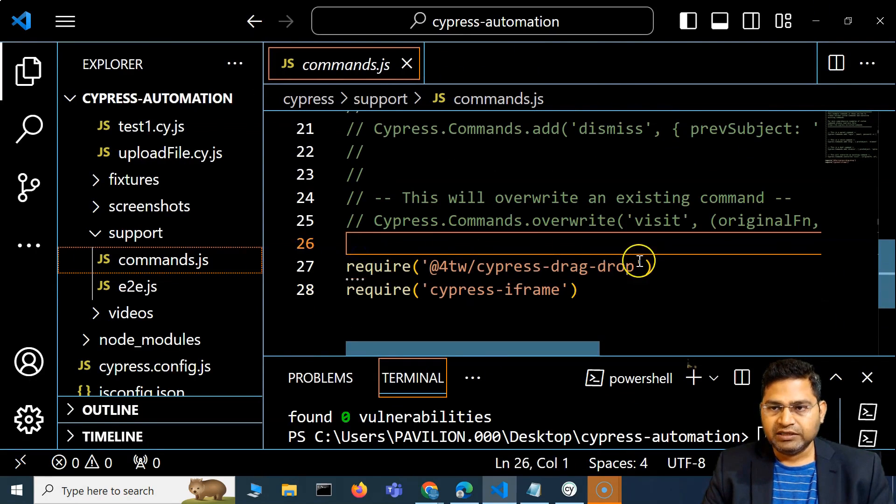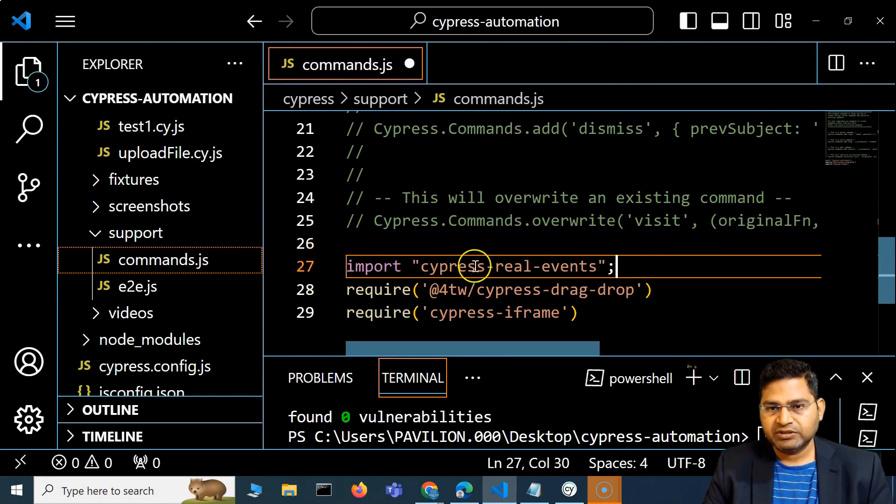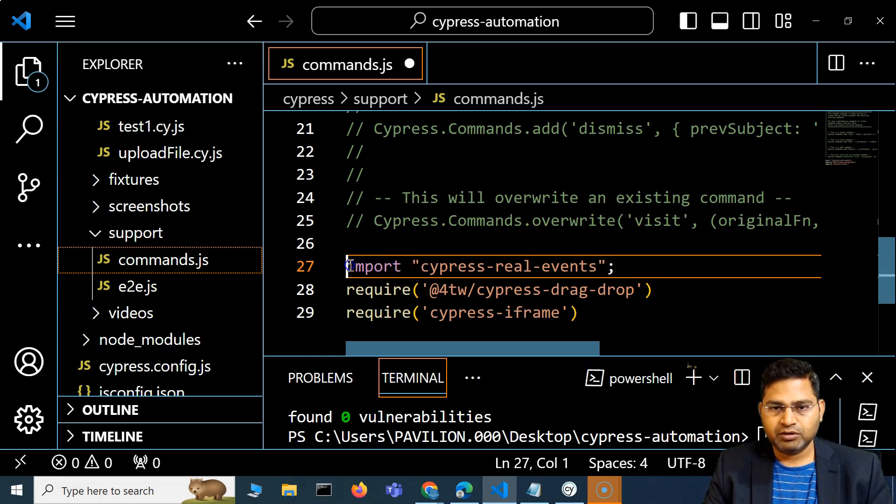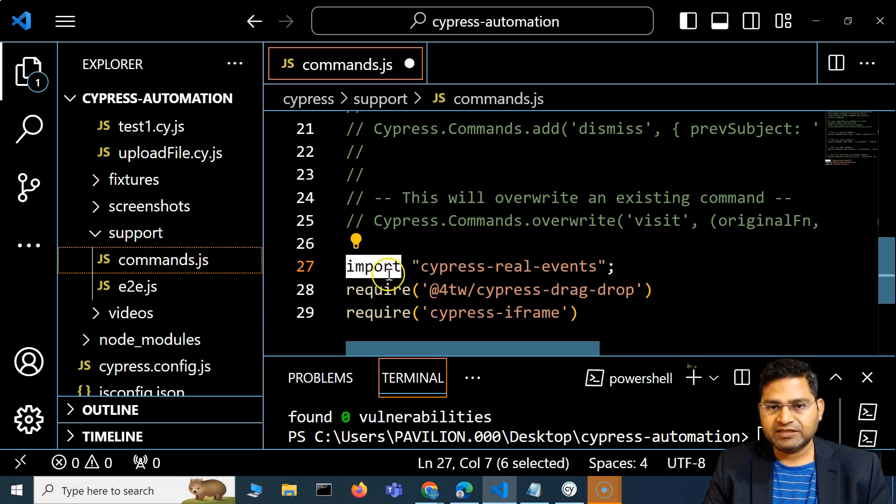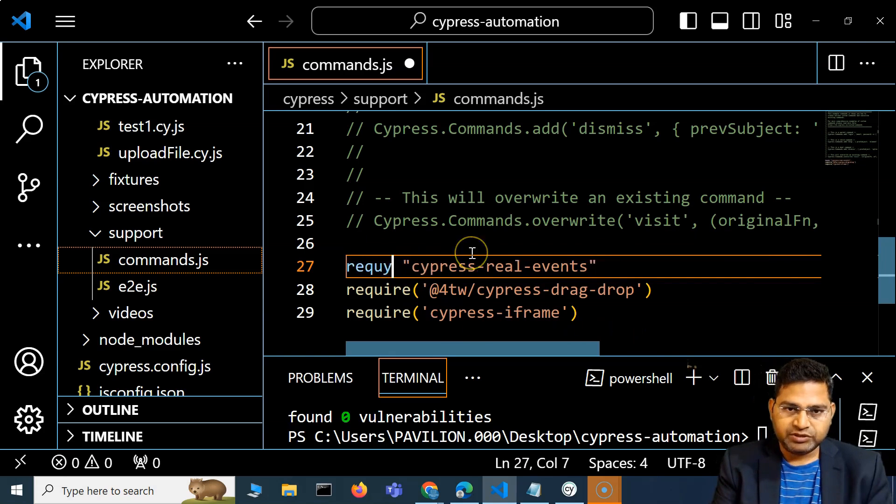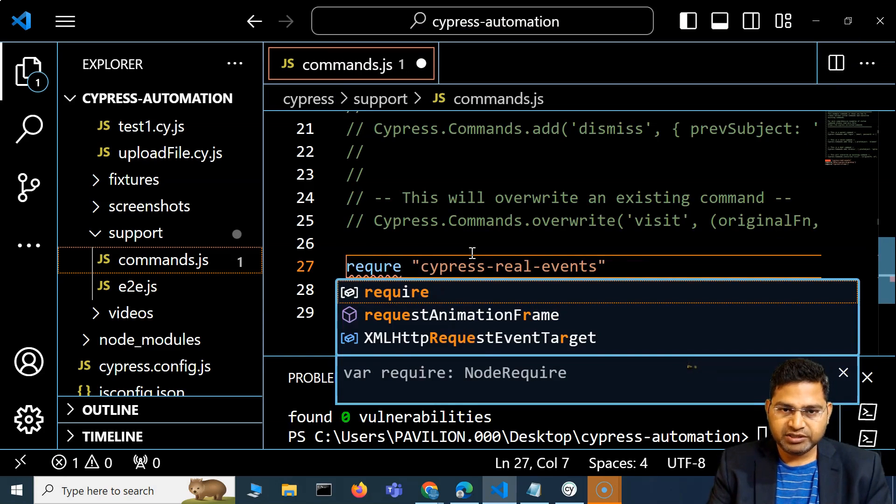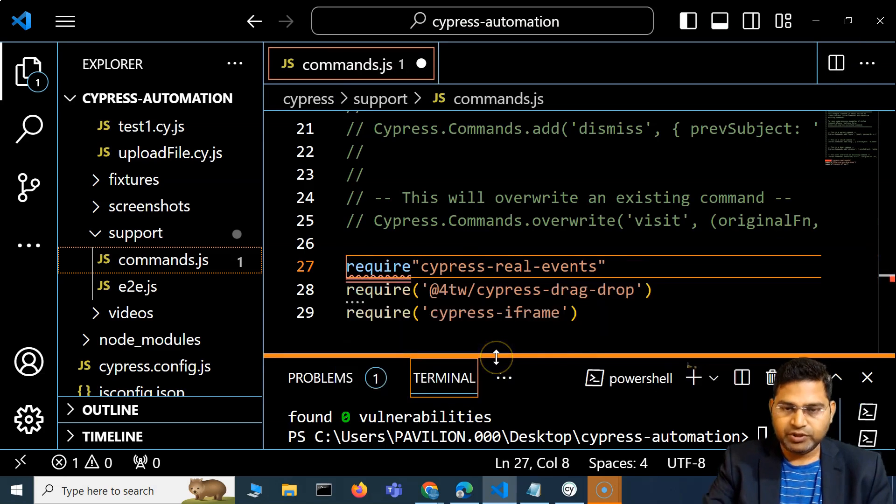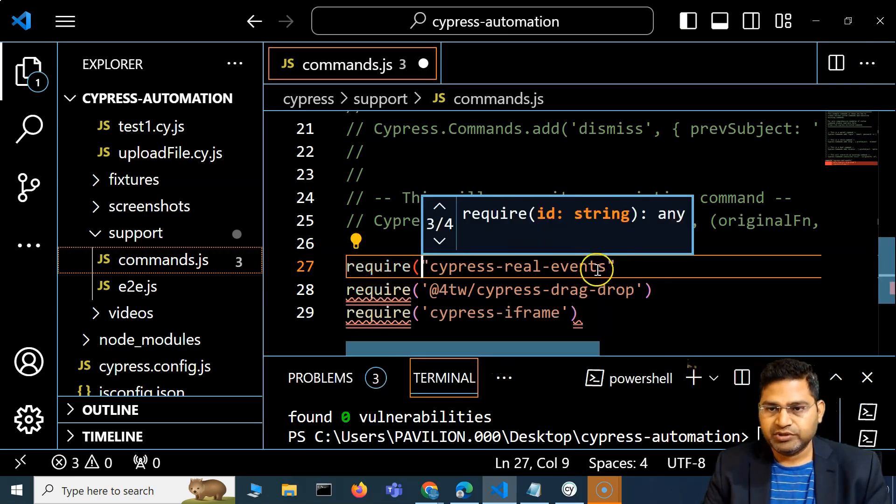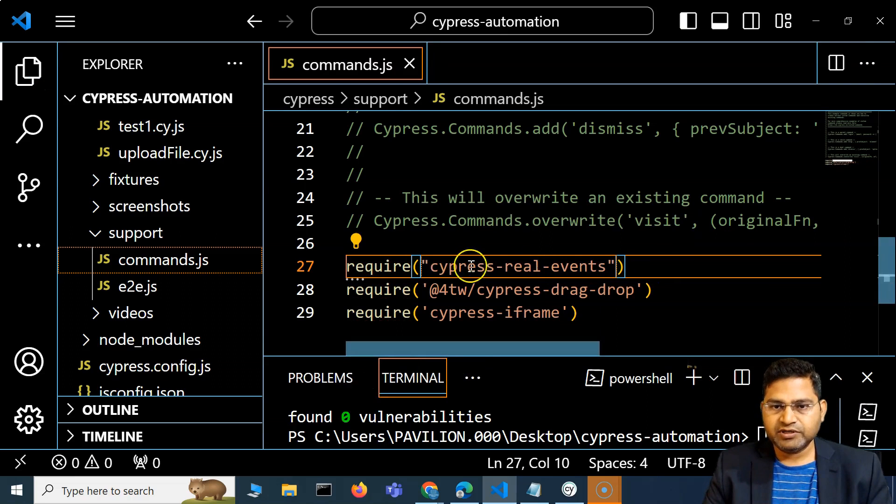Here we can simply say import cypress-real-events or we can say require cypress-real-events. So we'll simply say require, and it will add that particular dependency. Require cypress-real-events, and I'll save it.